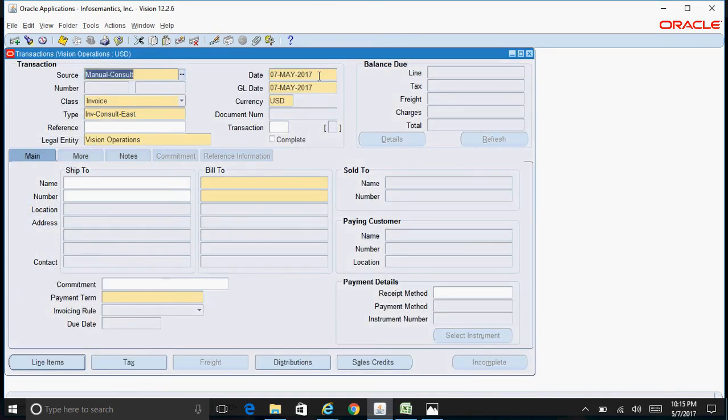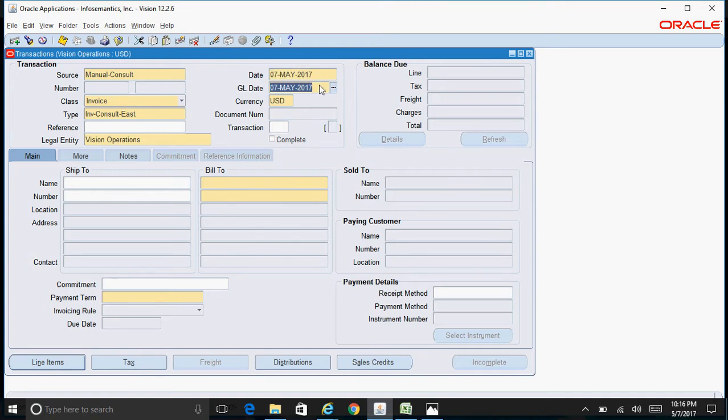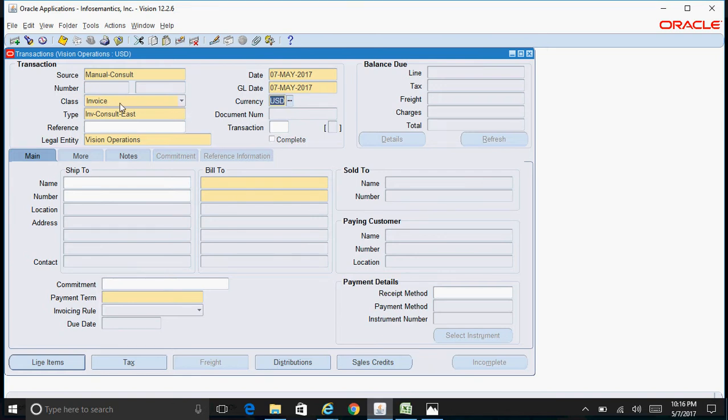Specify the transaction date and here specify the GL date of the transaction - that is the date on which you want this particular transaction to be accounted. This is the transaction currency and this is the transaction class. Here I specified the transaction class as Invoice because we want to create an invoice.